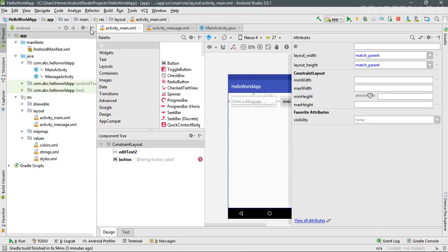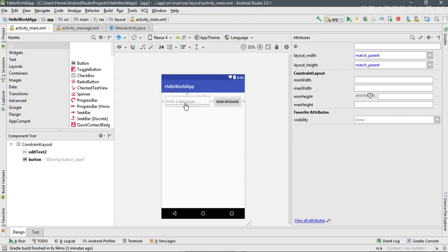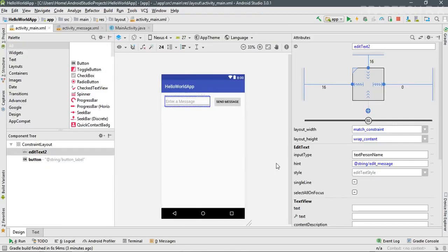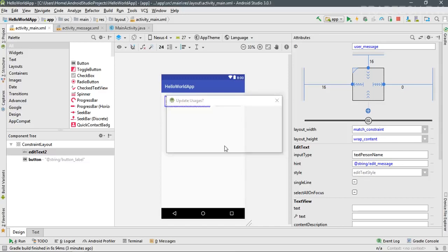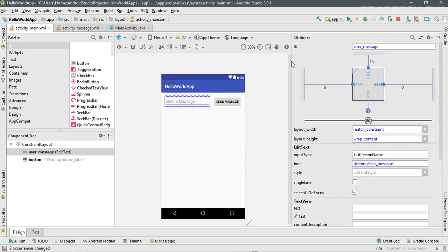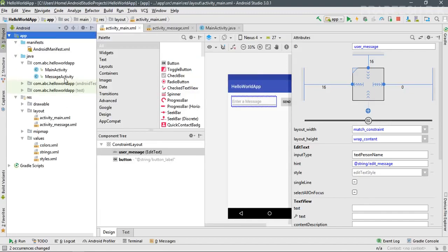First, go back to activity_main.xml. Here we have an EditText. Select the EditText and in the attribute window at the top there is an ID available. I'm going to modify the ID and name it as 'user_message'. Click Yes — we simply changed the ID of the EditText to 'user_message'.